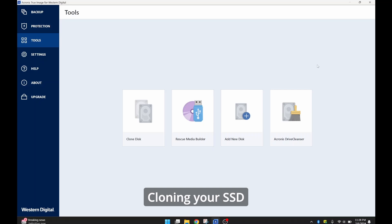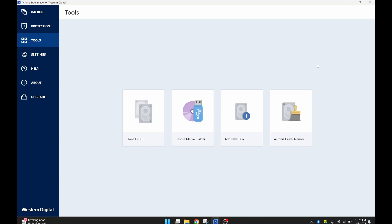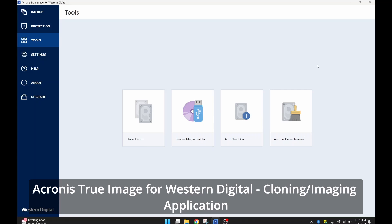So now that we have the external SSD enclosure connected to your laptop, the next step is to begin the cloning process. But to do that, you have to make sure you have the image application for whatever SSD you purchased. So since I have a Western Digital SSD, I went to Western Digital's website and I downloaded the imaging software that they provide for cloning, and that is the Acronis True Image for Western Digital.